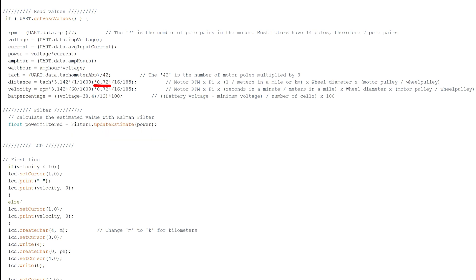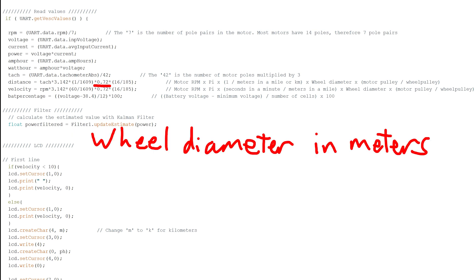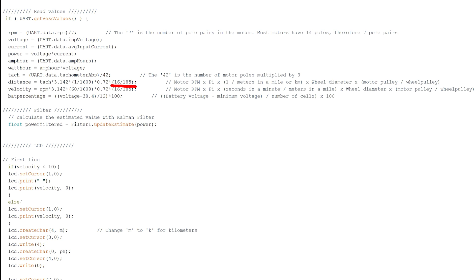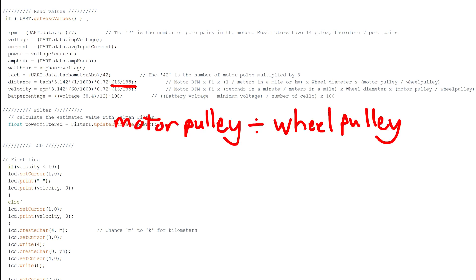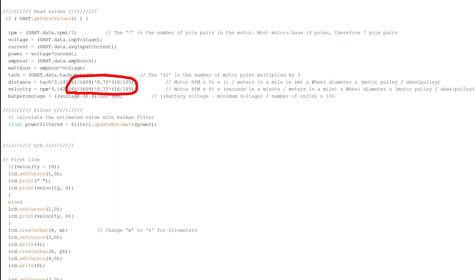The 0.72 value is the diameter of my bike wheel as it's a 29 inch wheel, but make sure to measure your specific wheel as the diameter can vary slightly depending on the tire. And the final part is the pulley chain or gear ratio where my motor pulley has 16 teeth and the wheel pulley has 185 teeth. The values used in this row can also be entered into the following row but make sure not to remove this 60.